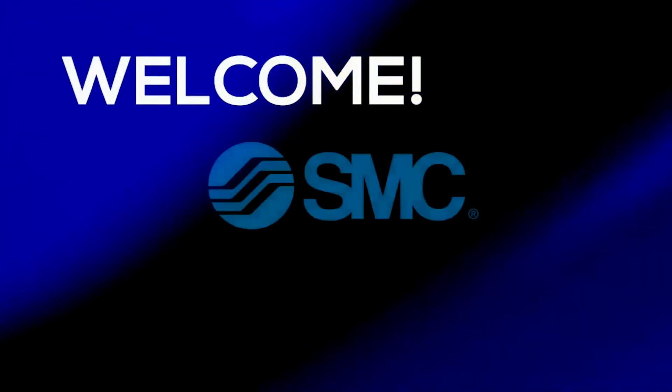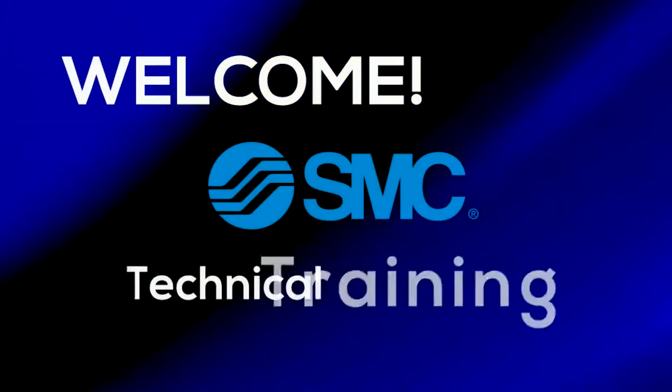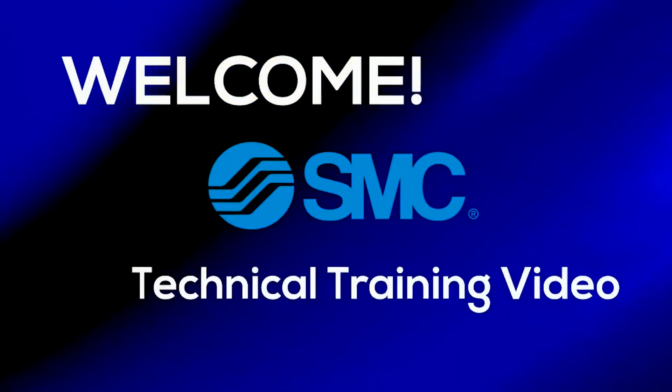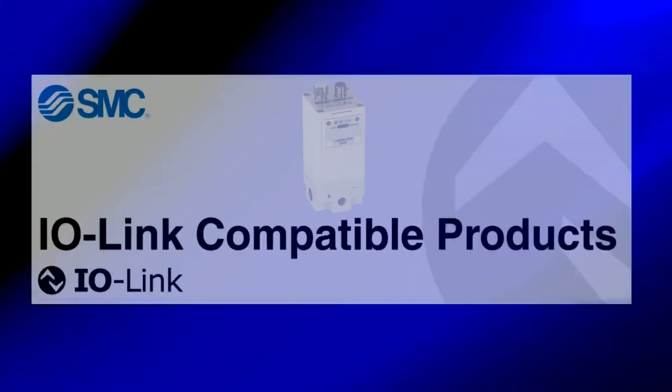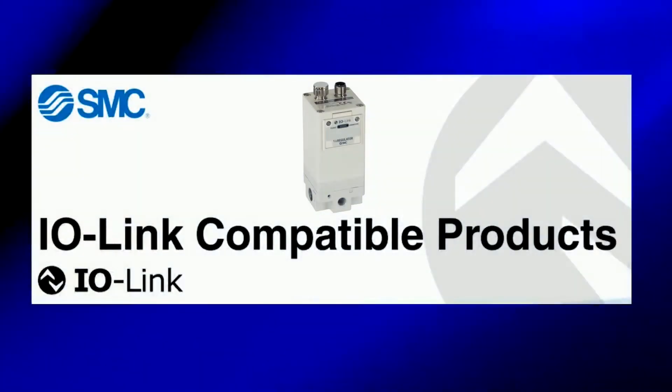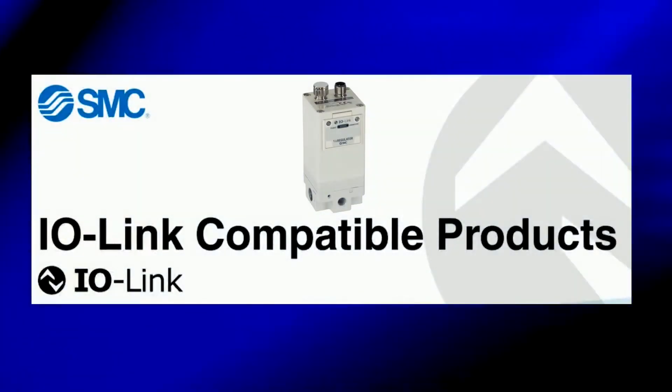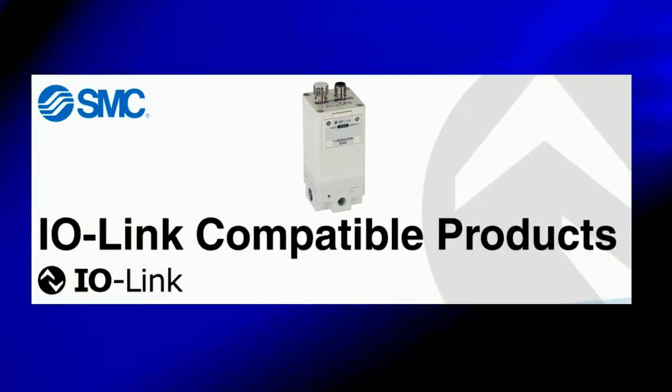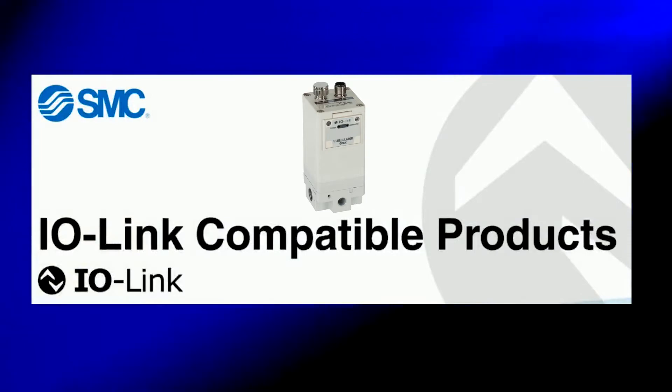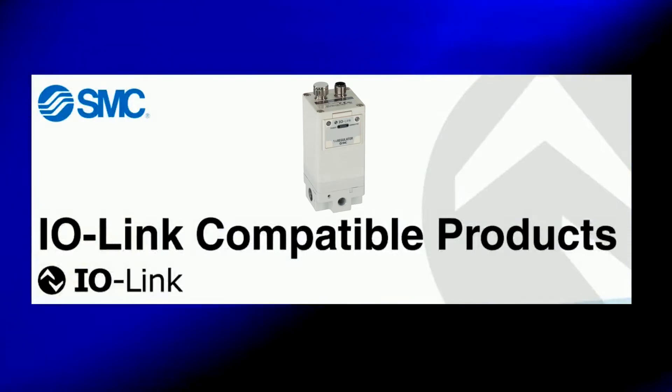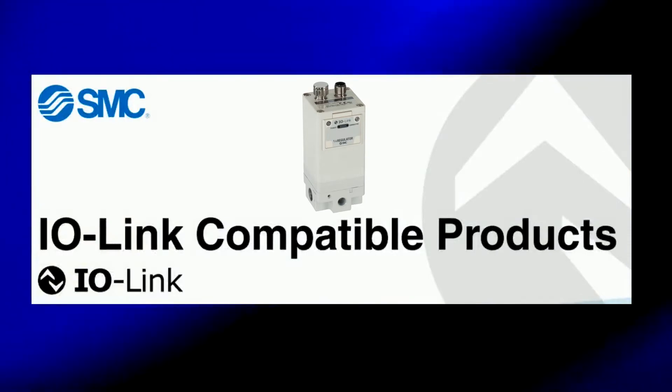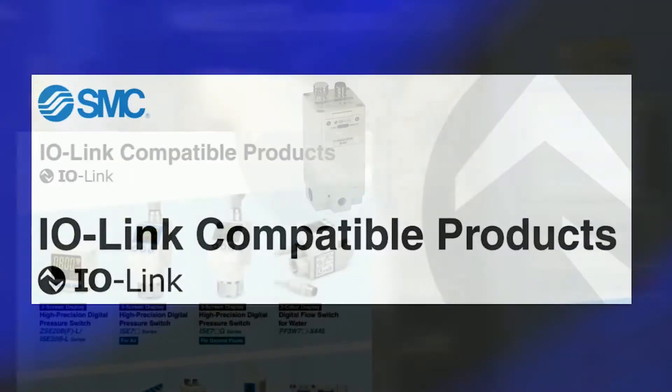Welcome to another SMC technical training video. In this video, we will set up the Ethernet module for the IO-Link Master, enabling the ITV, ISC20, and other IO-Link devices.